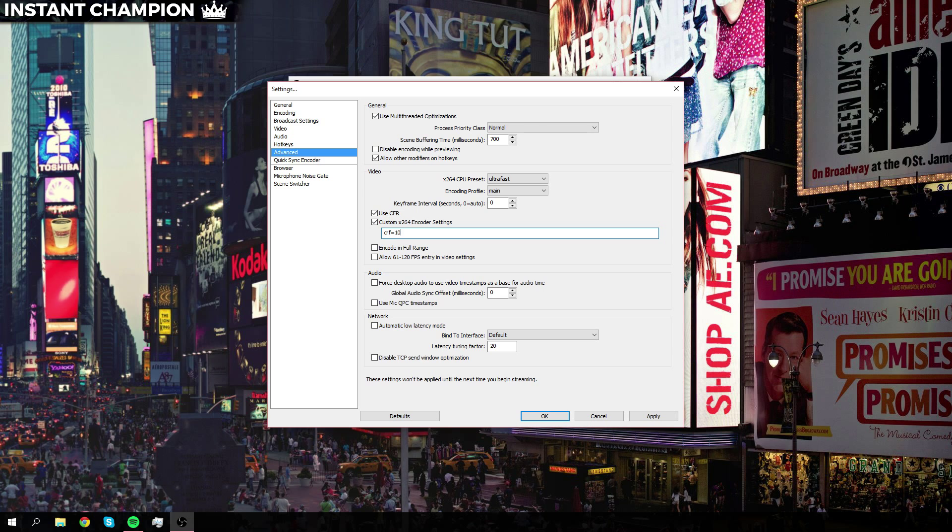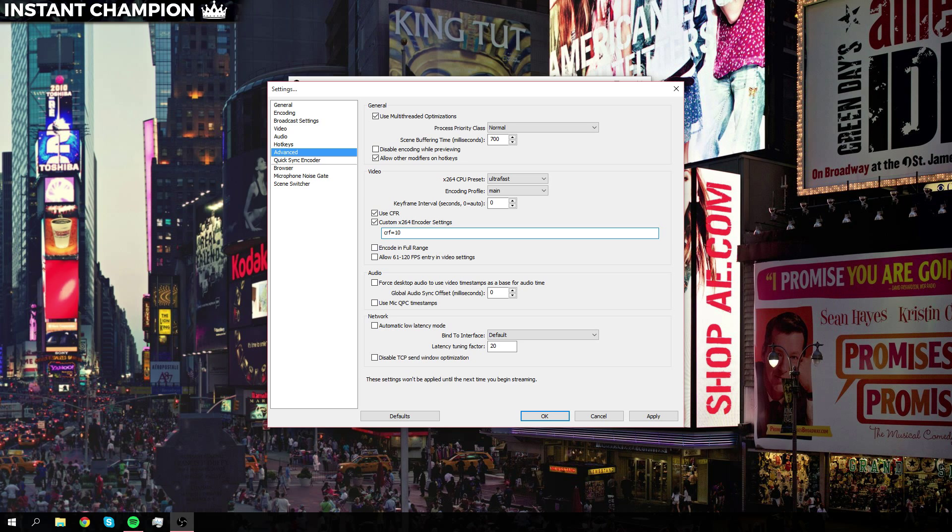I would highly recommend that you guys start off at somewhere from the 15 or 20 range and see how the encoding works, and if you guys have free space then feel free to go down.